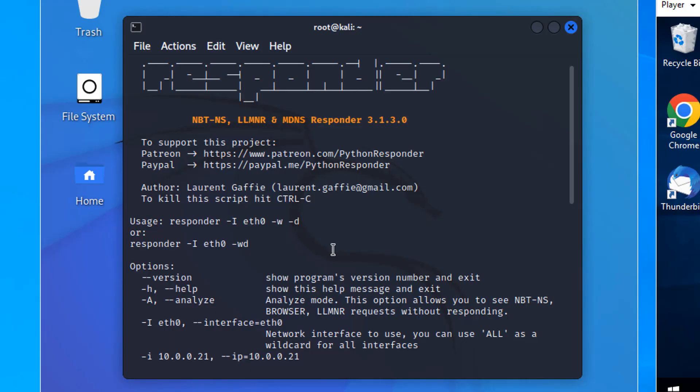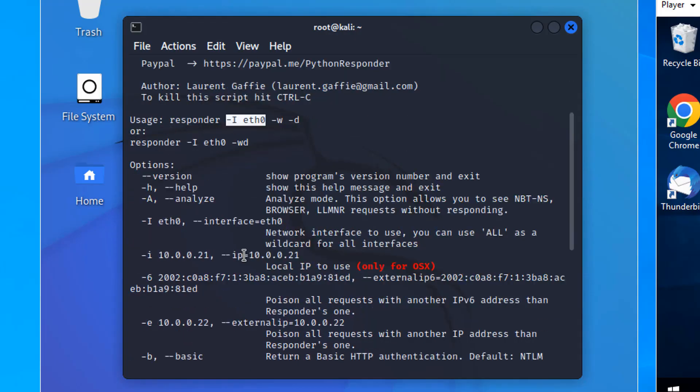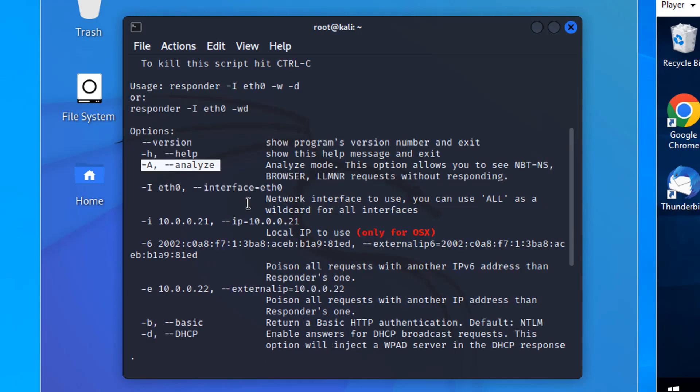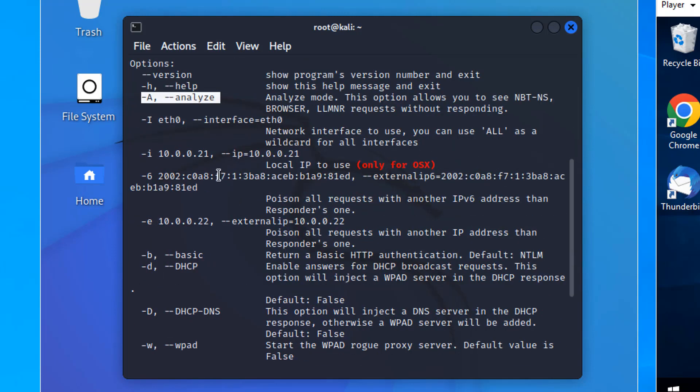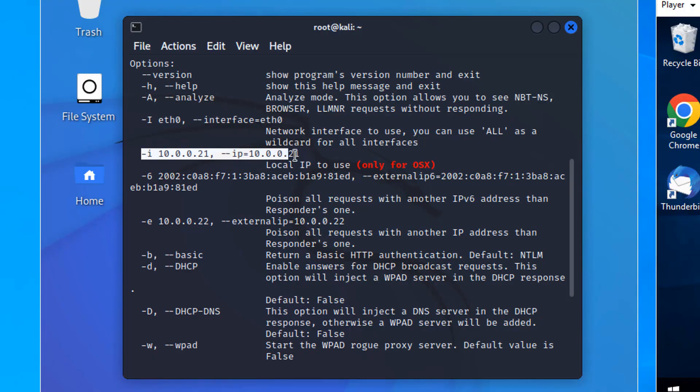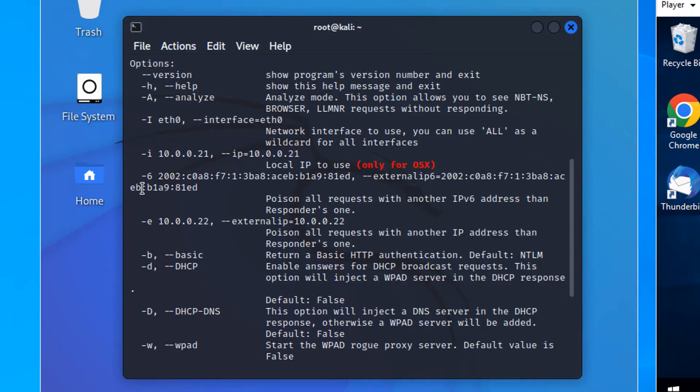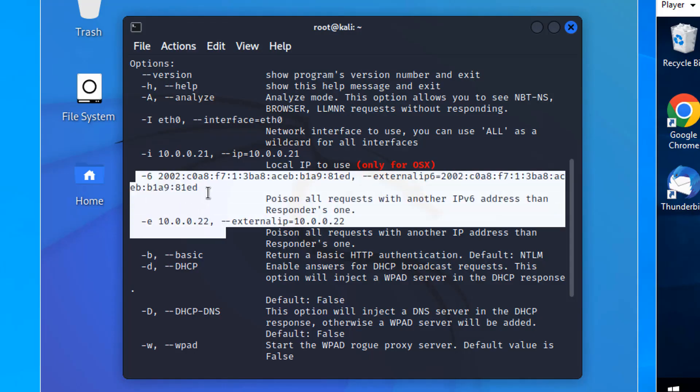When you type Responder, at the very least you need to specify the interface. Tack capital I, and for Kali it's ETH0. There are other choices too. You could just analyze. Don't respond, just watch what's going on. You can, if you are Mac, specify the interface by IP. You can also spoof IPv6 and IPv4. So have Responder spoof its IP.